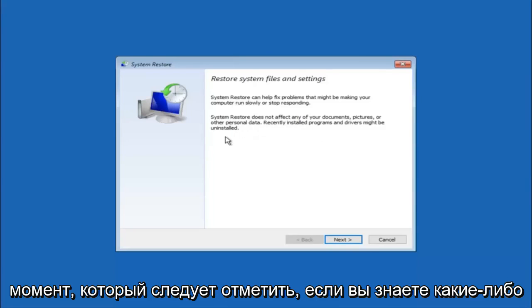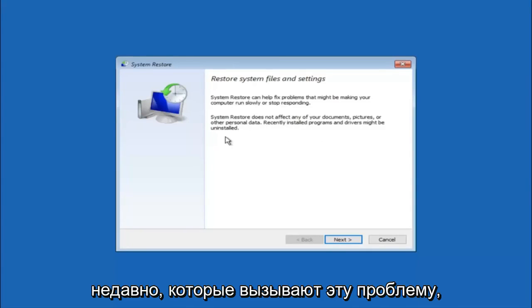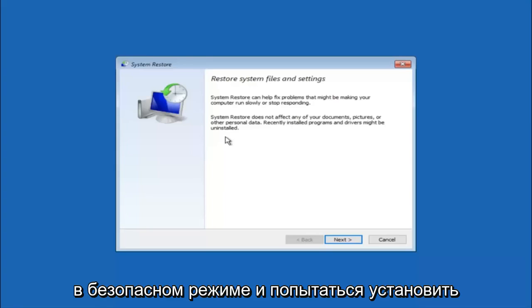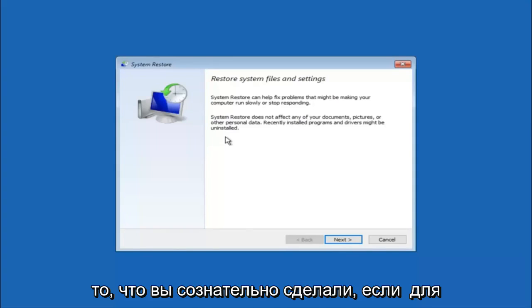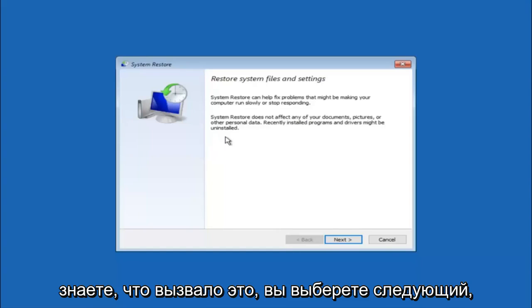If you do know any programs you might have installed recently that are causing this issue, I would highly recommend if you can boot into safe mode and try and uninstall the program or whatever you can do to remedy whatever you knowingly did. If for a majority of you guys I'm assuming do not know what caused it, you will select next.